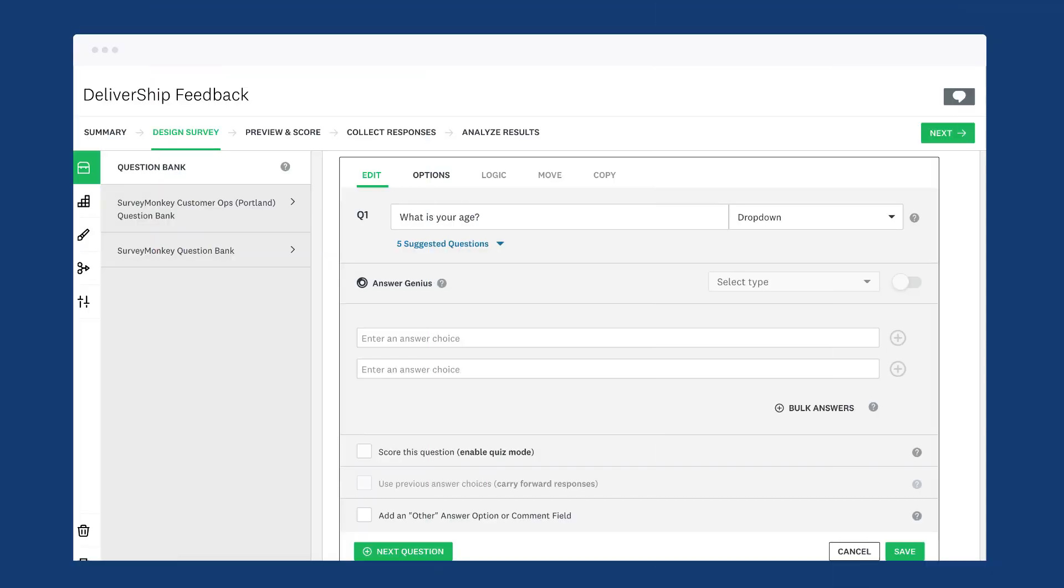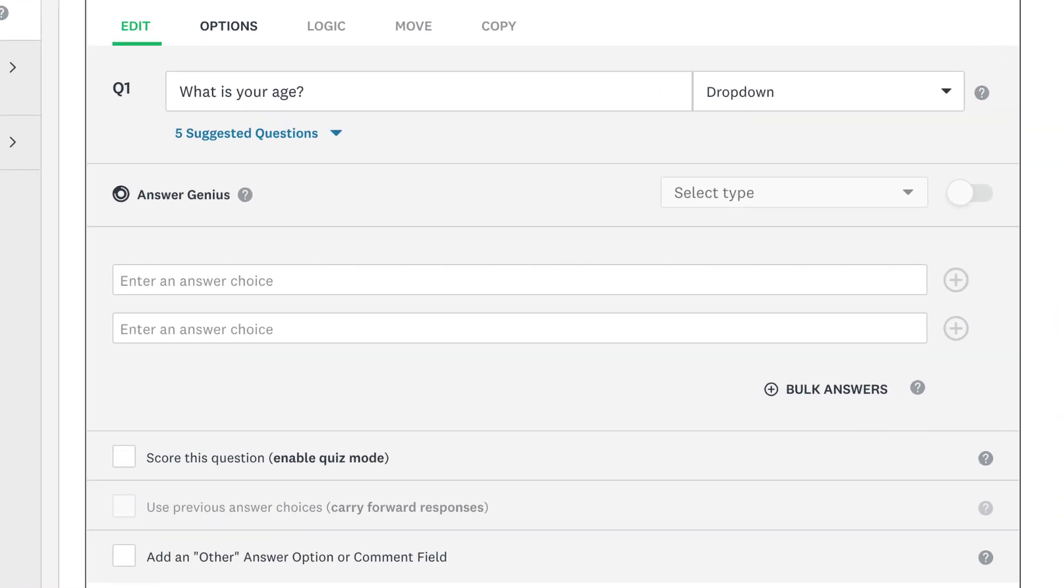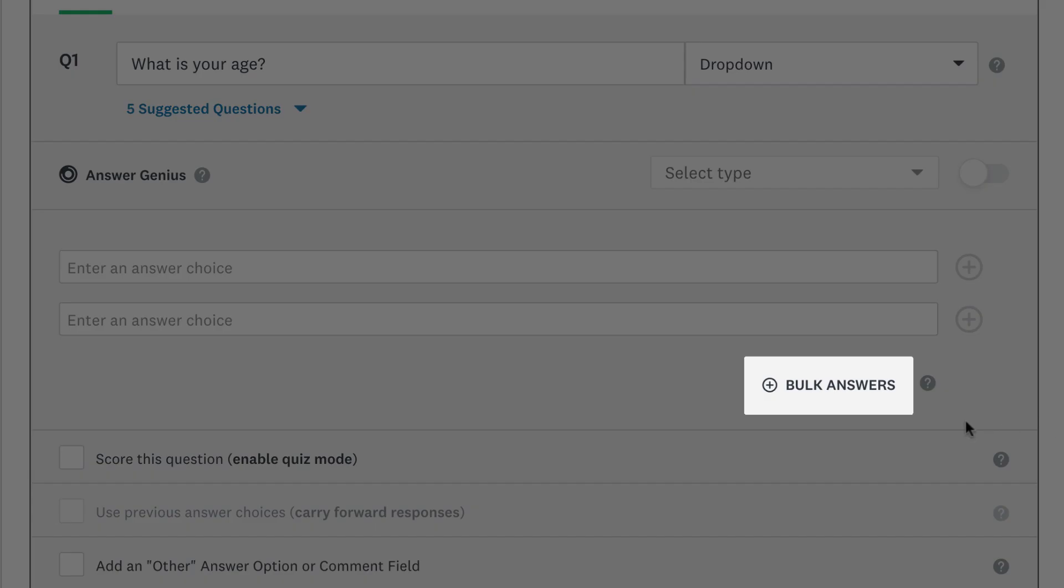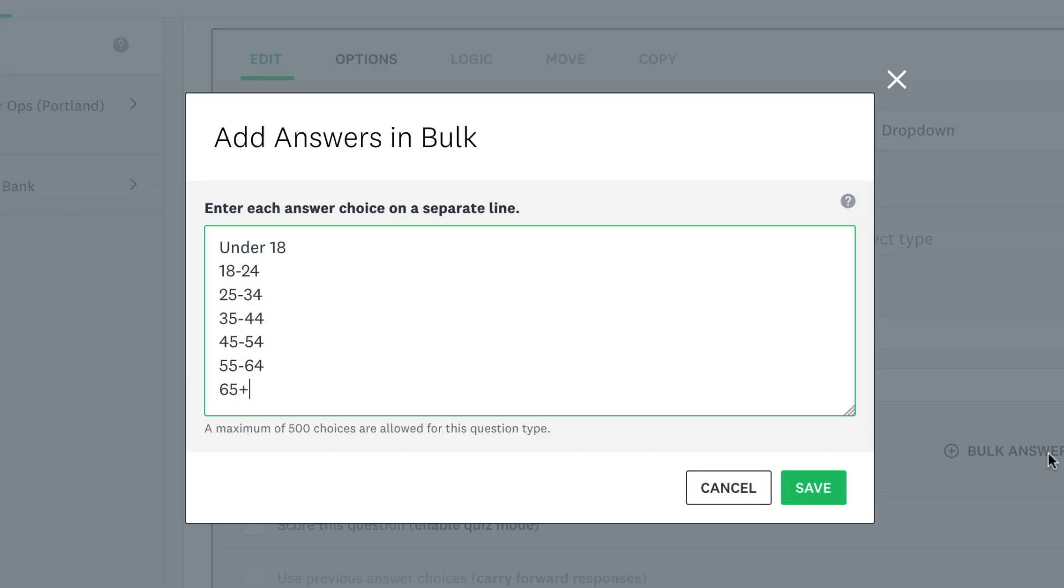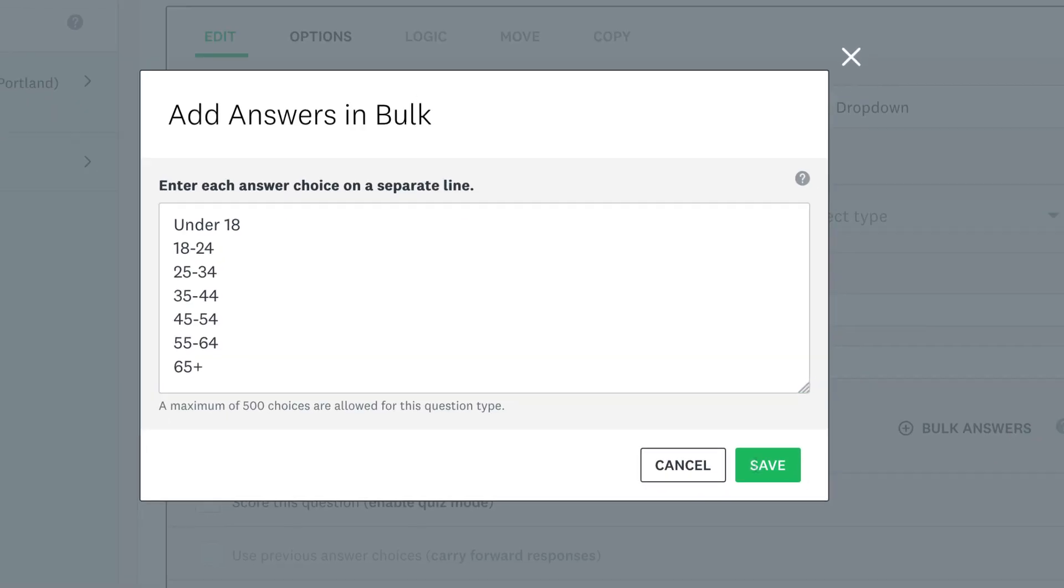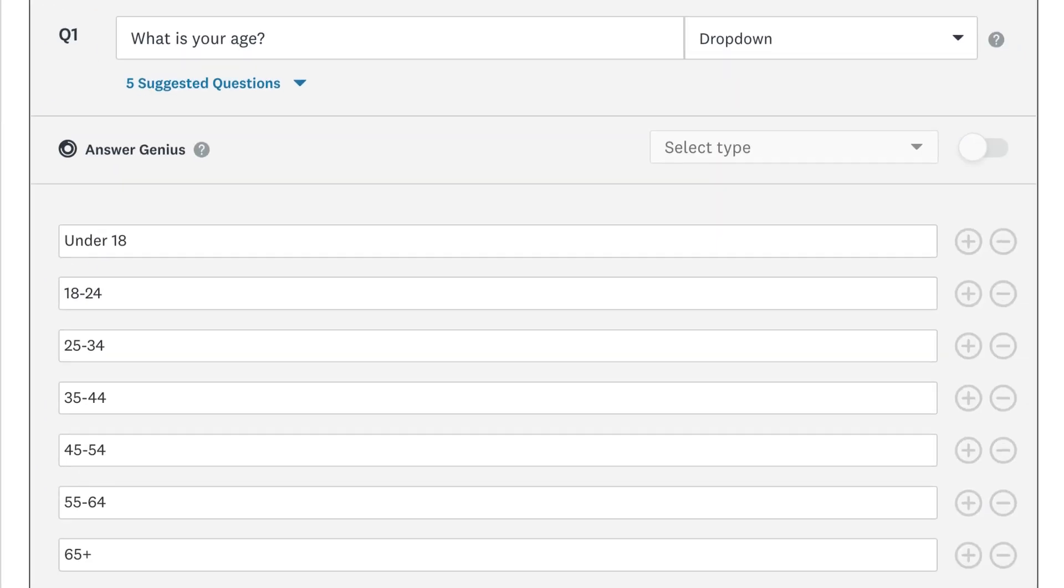And if you already have your answers saved elsewhere, click Bulk Answers. Then copy and paste your list of answer choices so you don't have to type them out one by one.